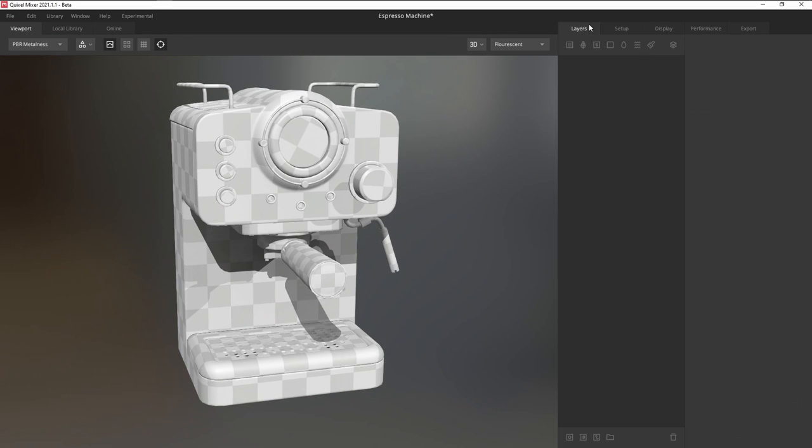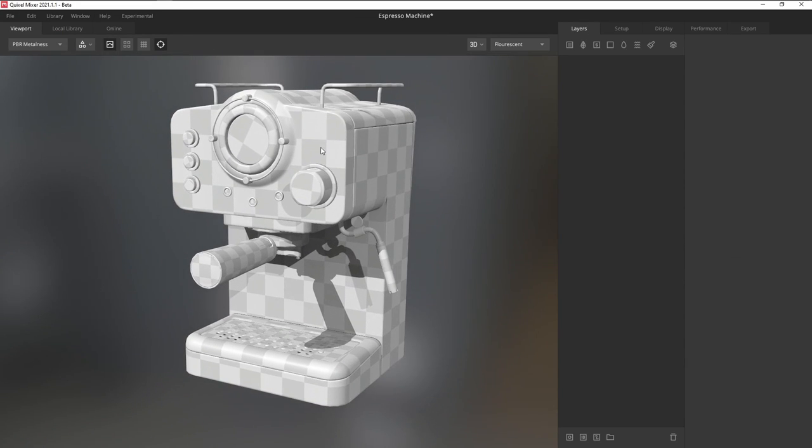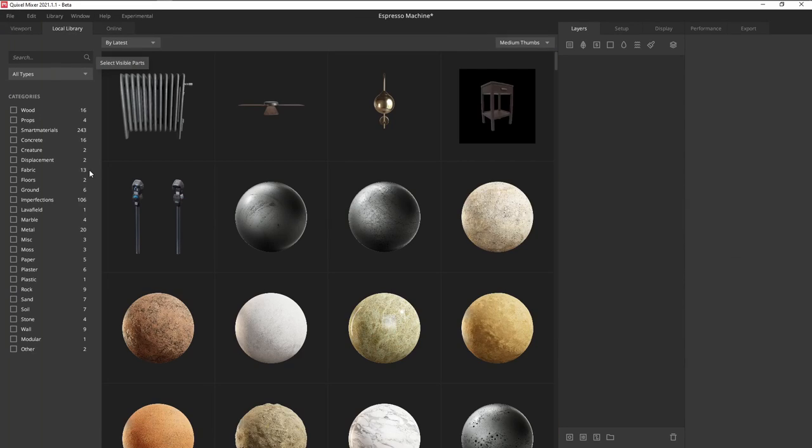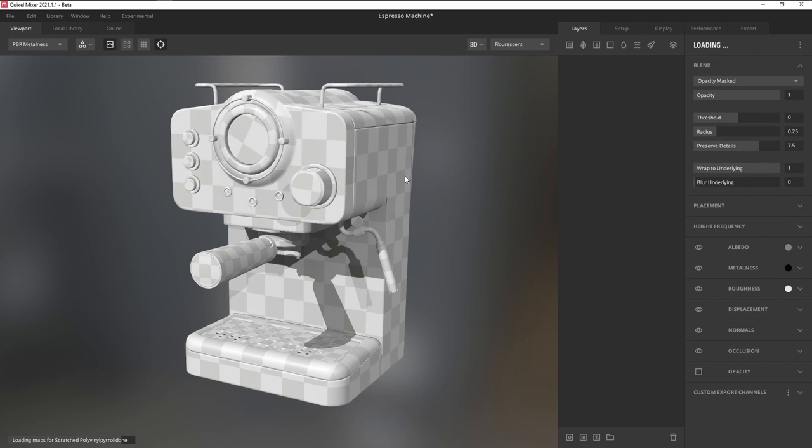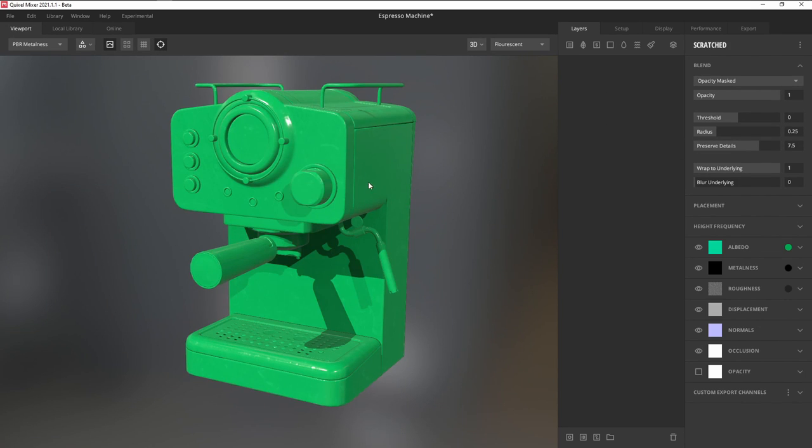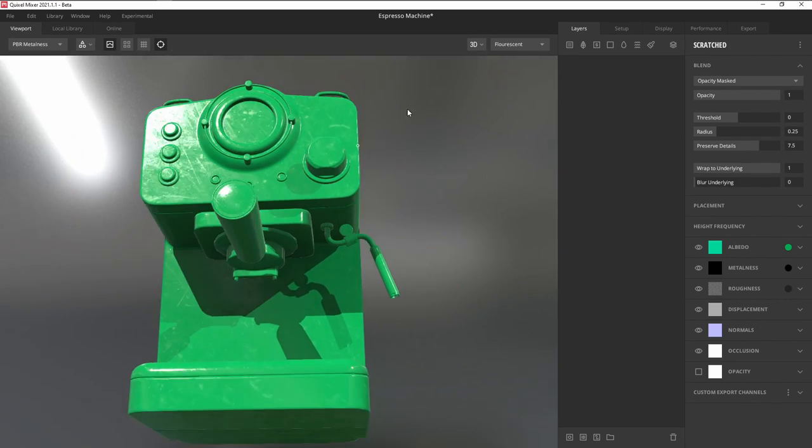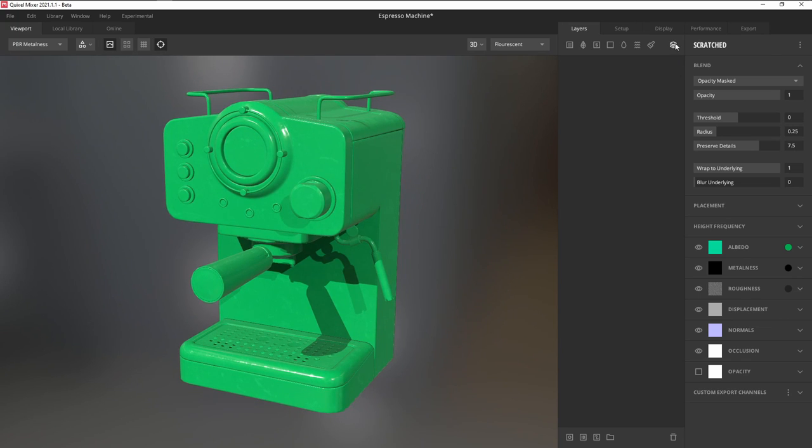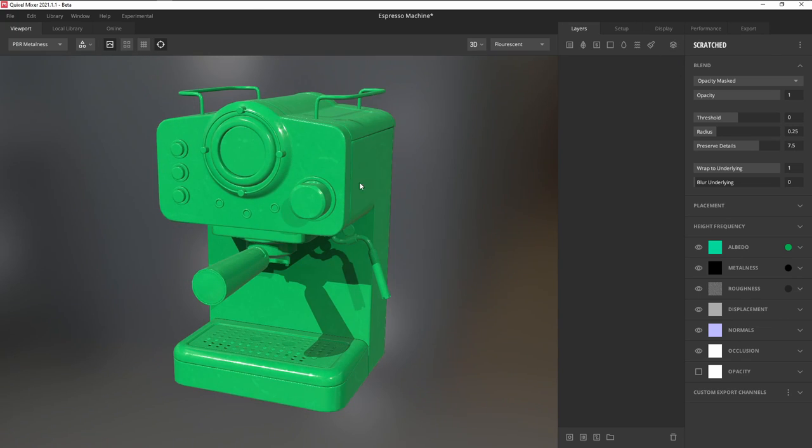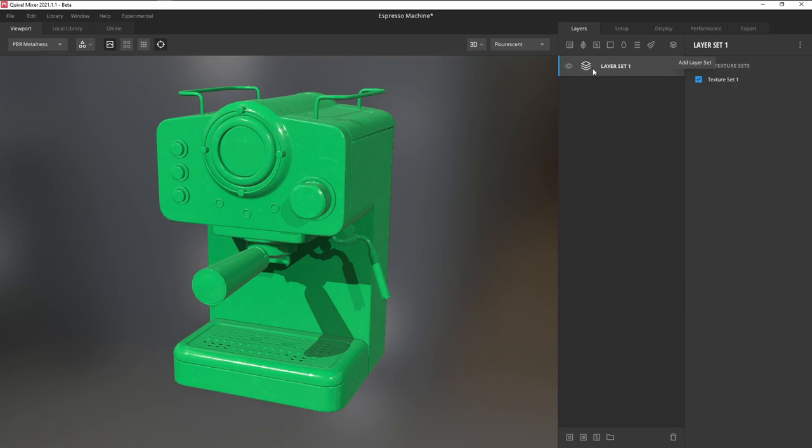Click on Layers, and let's drag in a material from the local library, which is essentially Mixer's shelf. To make it visible in the Layers tab, click on Add Layers Set, and under that is our material.